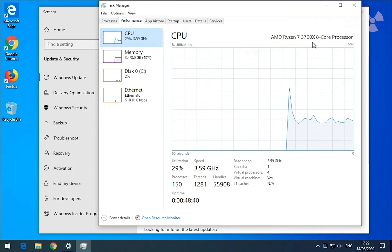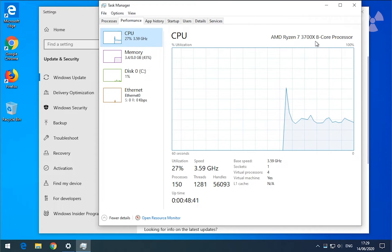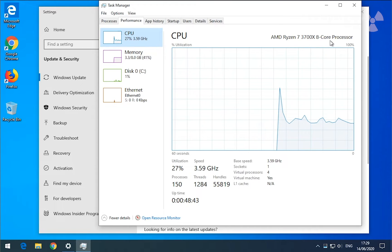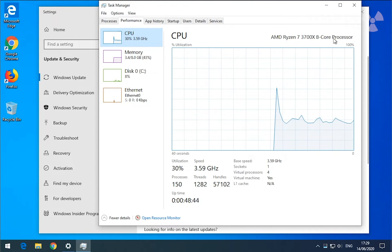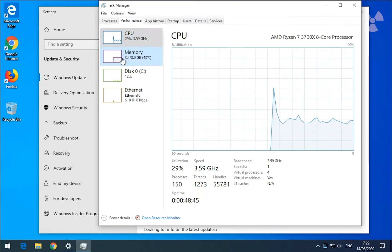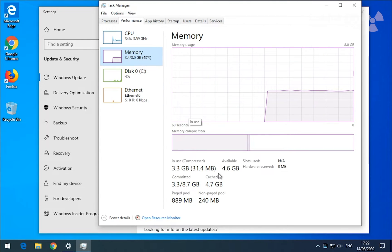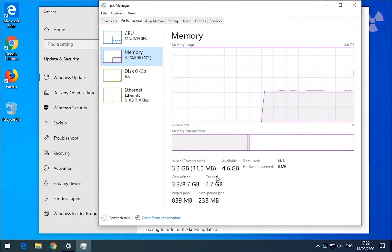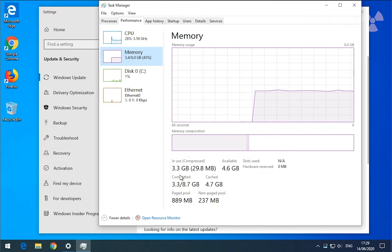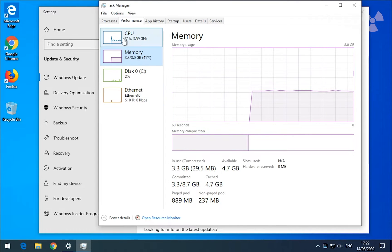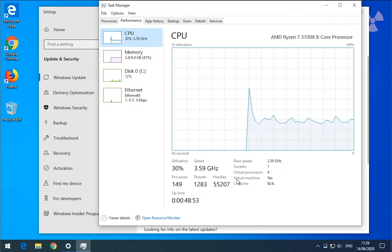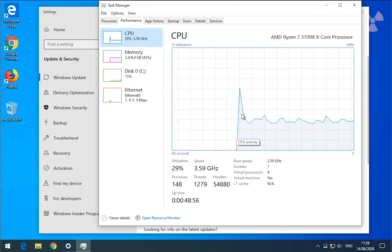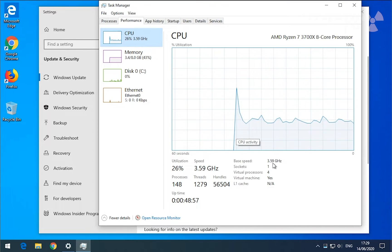This is Ryzen 7 3700X, 8 core processor, and I have here 8 GB of memory, 8.7. And the way to find out if this is a virtual computer is really easy.